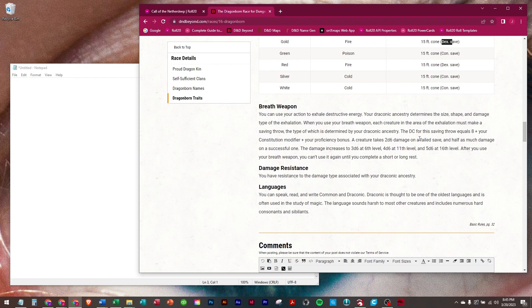The DC for the saving throw equals 8 plus your constitution modifier plus your proficiency bonus. A creature takes 2d6 damage on a failed save, half as much on a success.